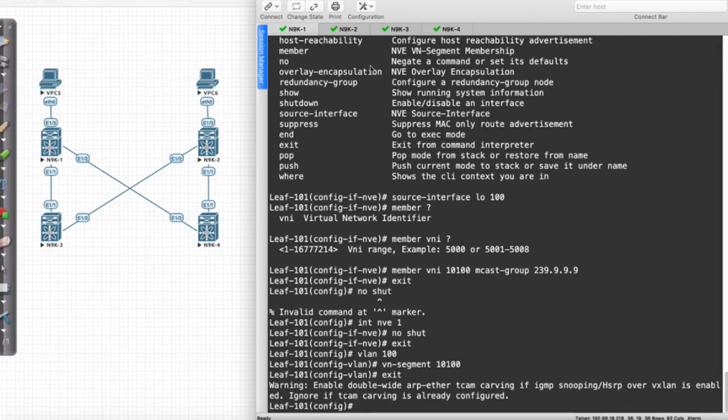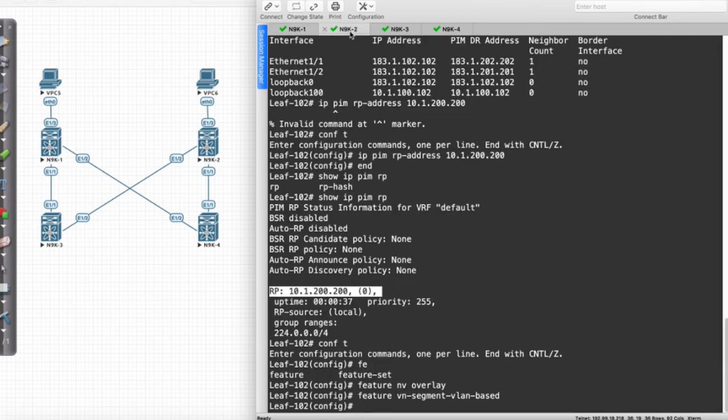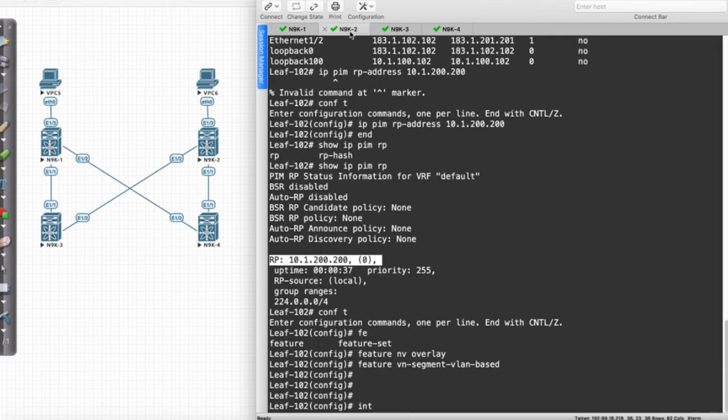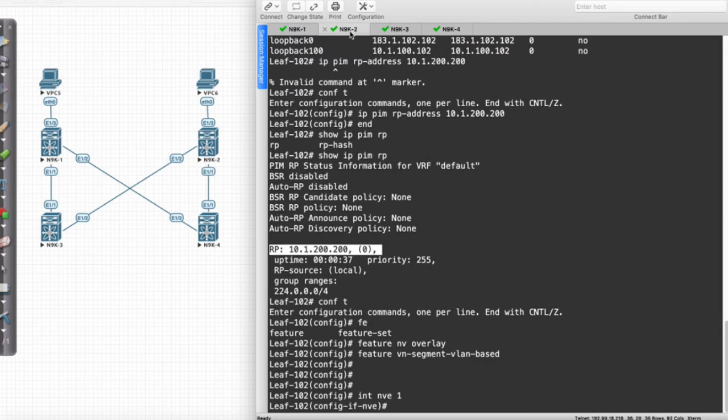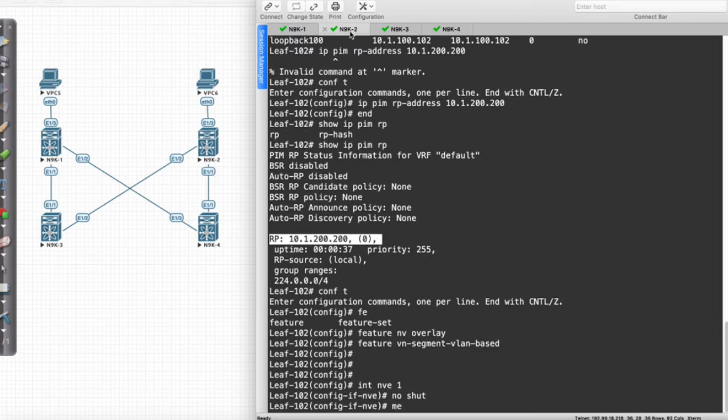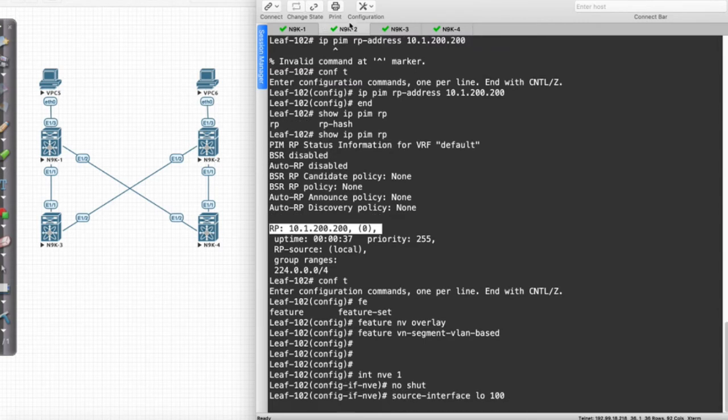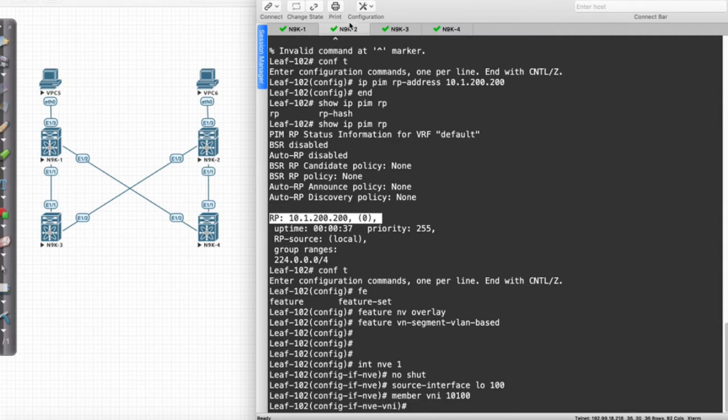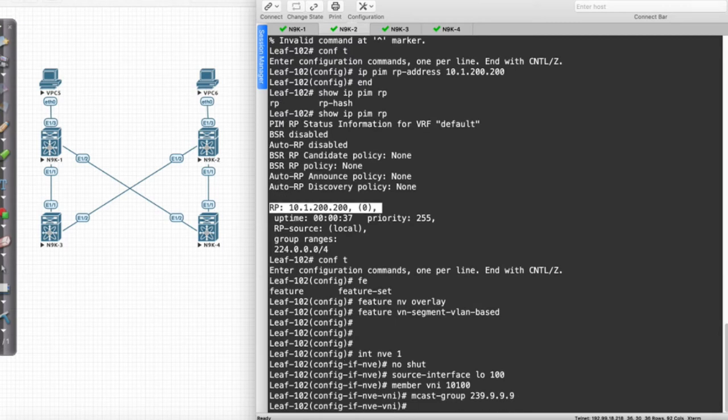All I'm going to do now is do the exact same configuration on the other side. Interface NVE 1, No Shut. We will say Source Interface Loopback 100. We will then say Member VNI 10100. You can actually hit Carriage Return and then type MCAS down here. 2, 3, 9, 9, 9, 9.